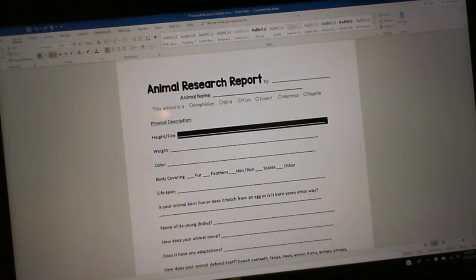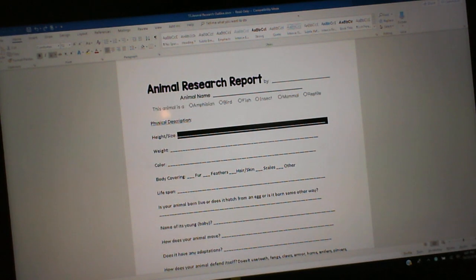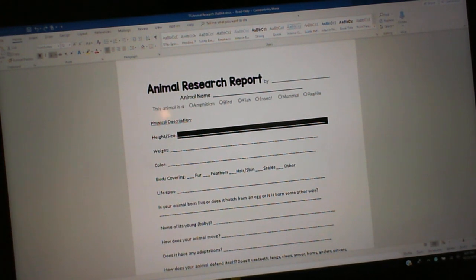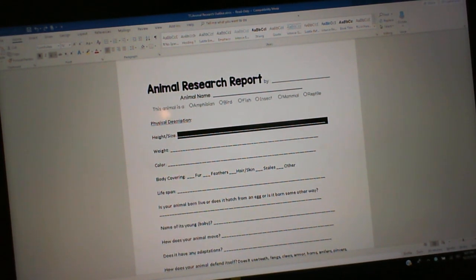Hi everyone, Dr. Robinson here, and today I'm going to show you how to use — well, I should say — I'm using Dragon Professional, I'm using Jaws 2018, and I'm using Jay Say Scripts.